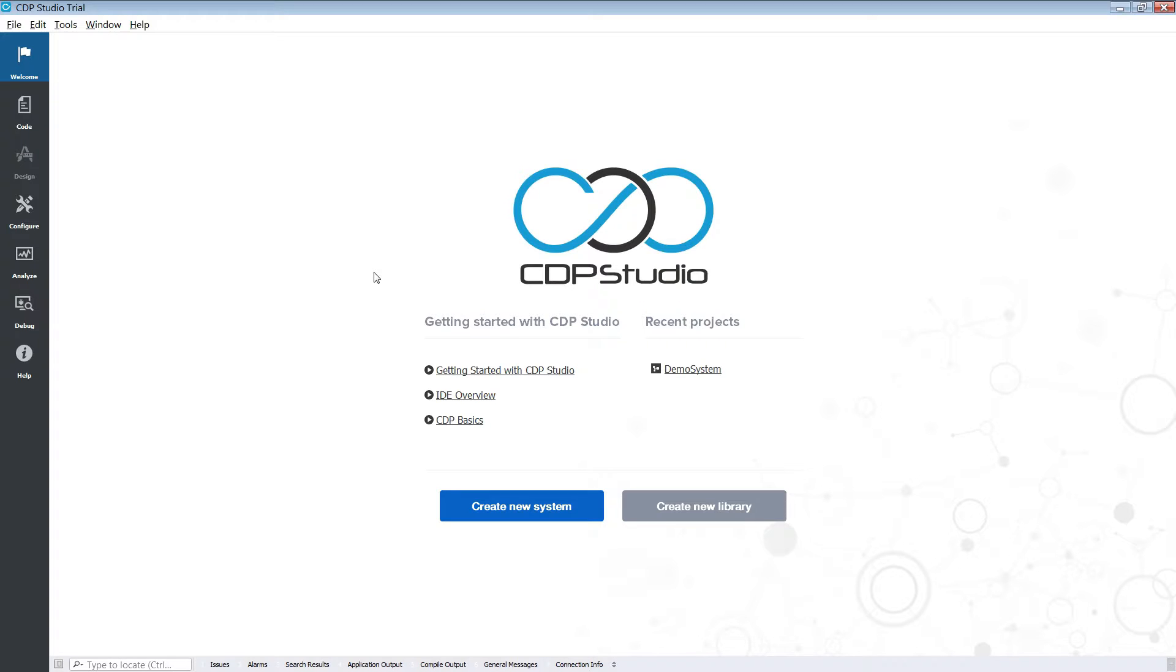So let's start by opening our system. We can do this via the recent projects section on the welcome screen or through the file menu.